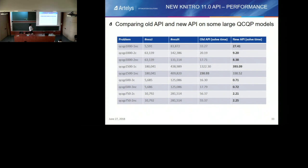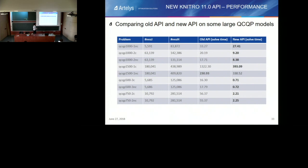The main point of this new API is that it brings a lot in terms of computational performance. Here is a benchmark of QCQP problems that are quite large — the Hessian contains up to half a million nonzero elements in some cases. We drastically reduce the solve time by reducing the evaluation time of the callbacks by making use of this new API. So that's the second main feature of Nitro 11.